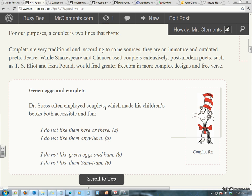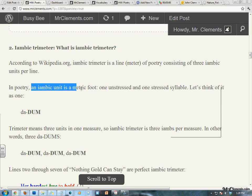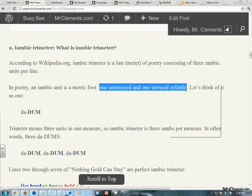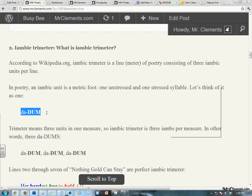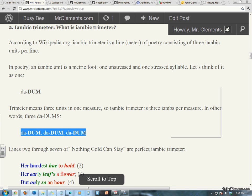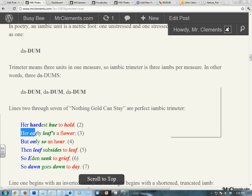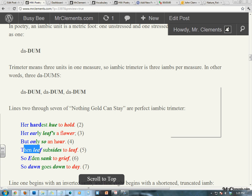Moving on to iambic trimeter. According to wikipedia.org, iambic trimeter is a line or meter of poetry consisting of three iambic units per line. In poetry, an iambic unit is a metric foot — one unstressed and one stressed syllable. Let's think of it as one da-dum. If I'm looking at a poem with trimeter, tri means three, I'm looking for three iambs per measure — that would be three da-dums. Da-dum, da-dum, da-dum. Her hardest hue to hold. Da-dum, da-dum, da-dum. Her early leaf's a flower. Da-dum, da-dum, da-dum. But only so an hour. Then leaf subsides to leaf.